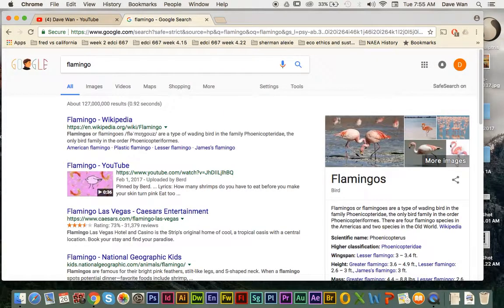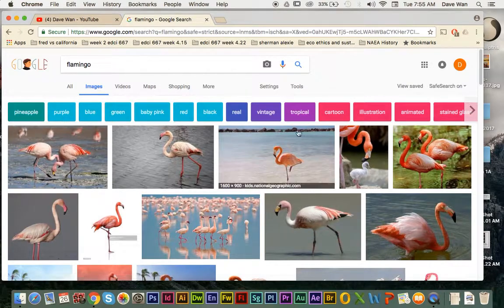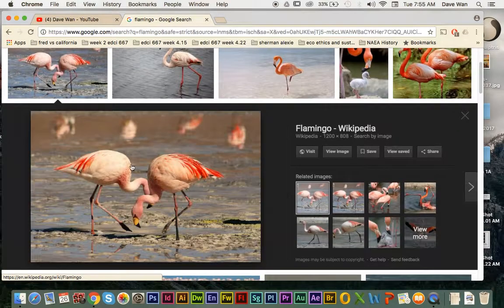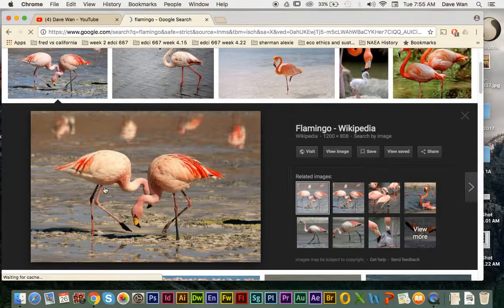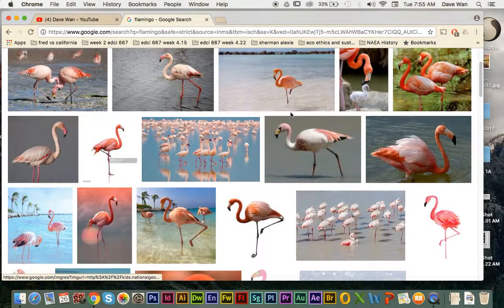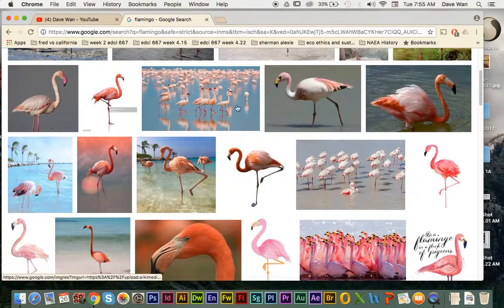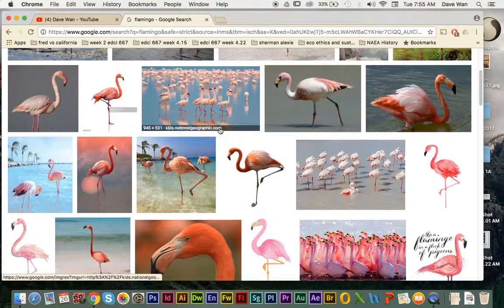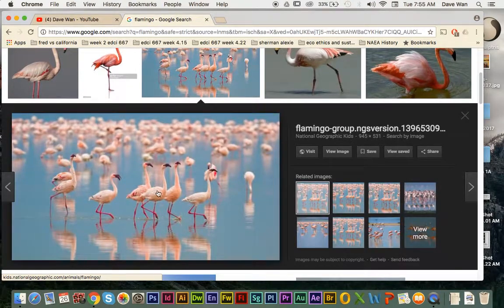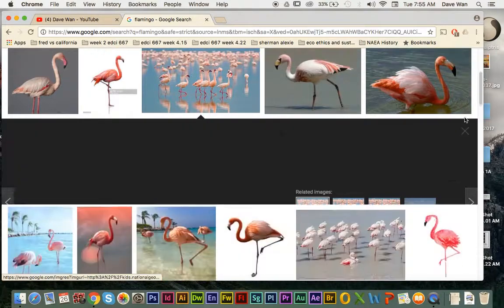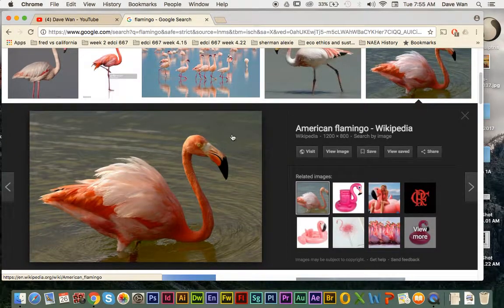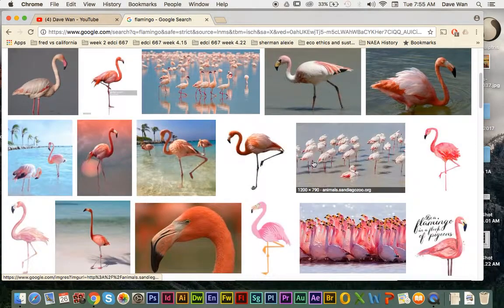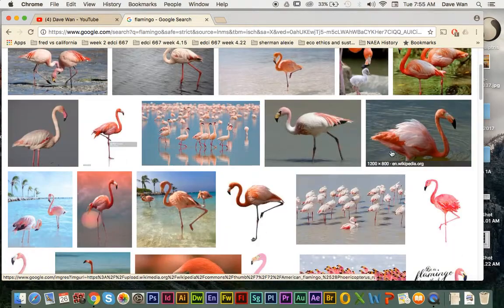So you want to use examples of flamingos and probably you want to find one that has a really interesting shape or interesting pose or gesture with the animals. That's kind of why I chose the flamingo because they have like this really interesting legs. This kind of an S shape, S shape on the body.